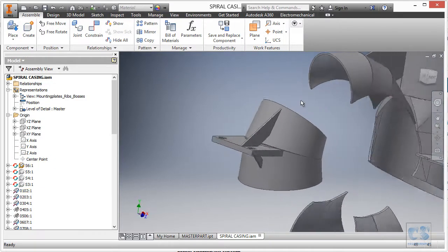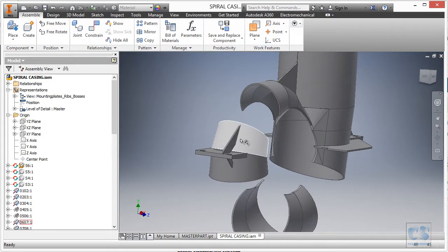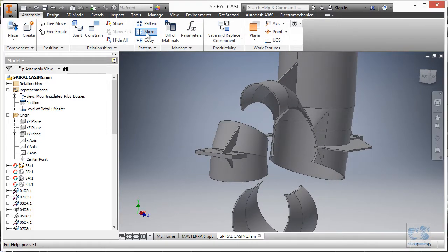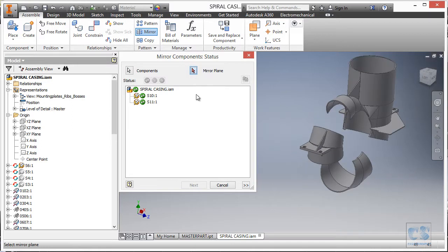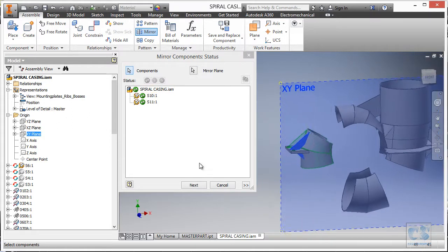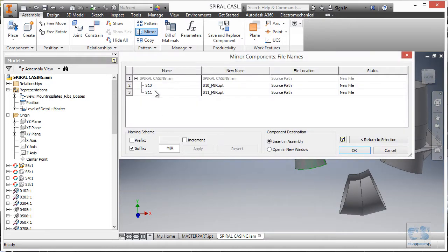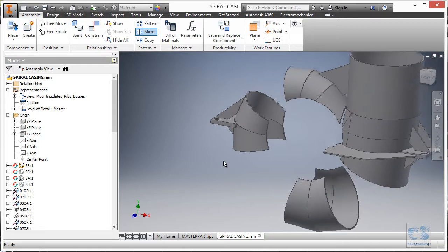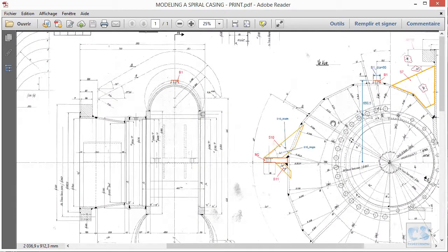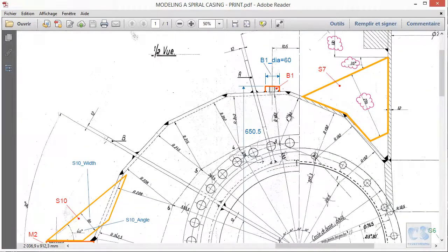For the first boss, before doing that we are going to use the mirror tool. We select the two ribs and proceed. We just accept the part name with the extension underscore mirror, then OK. And that will be it for the ribs and for this part 11. In the next and final part we will create the mounting bosses B1 and B2. I hope to see you there, and thanks for watching.